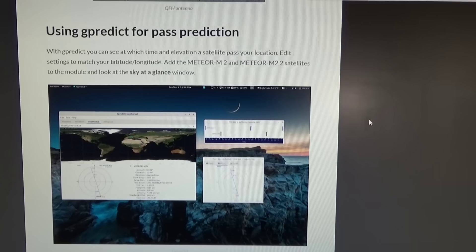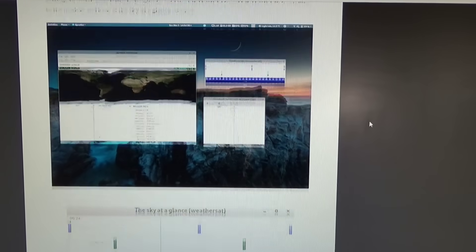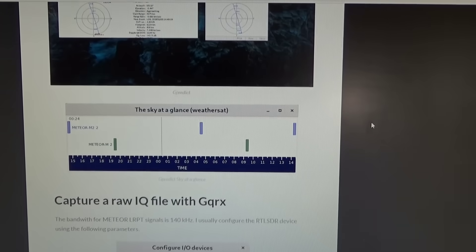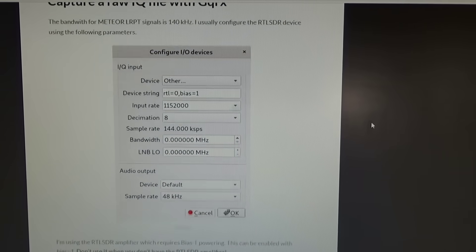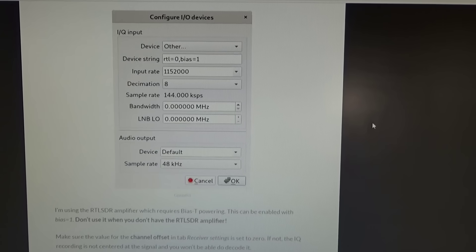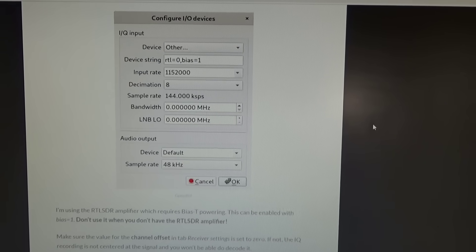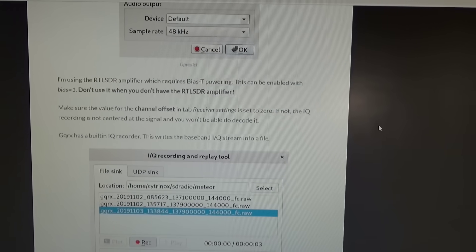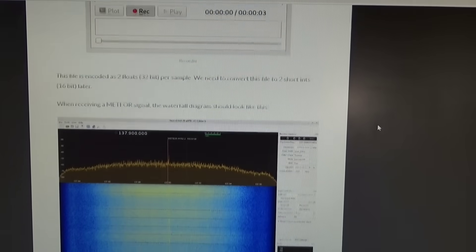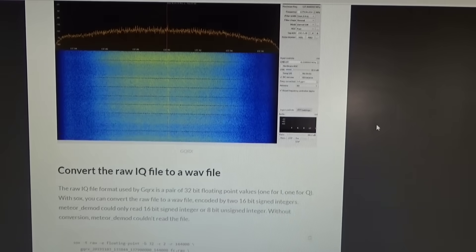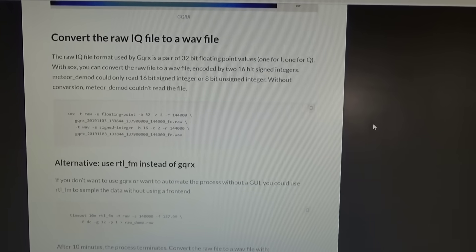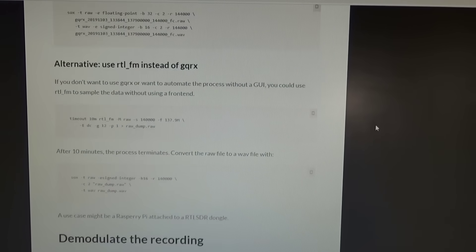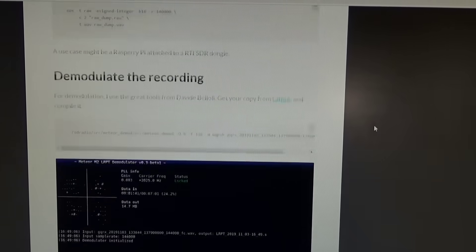All right so I've recorded the raw data from that Meteor pass and now I need to run that through about four or five more steps to get it into a usable image. It's a little more complicated than getting anything out of the NOAA satellites. Now there are a number of guides on how to do this. This one that I'm looking at at the moment seems to be the most simple and straightforward so I will throw a link to this website in the description below.